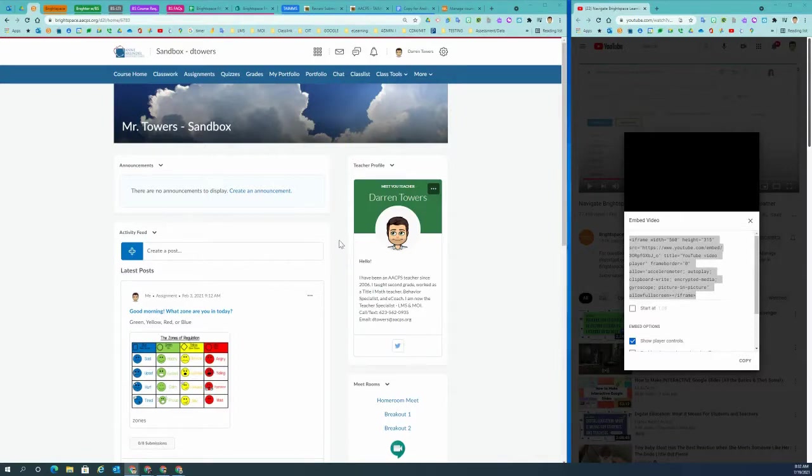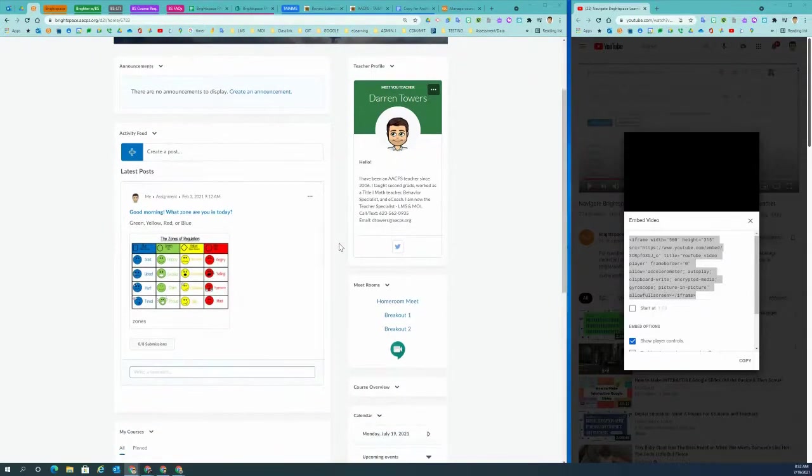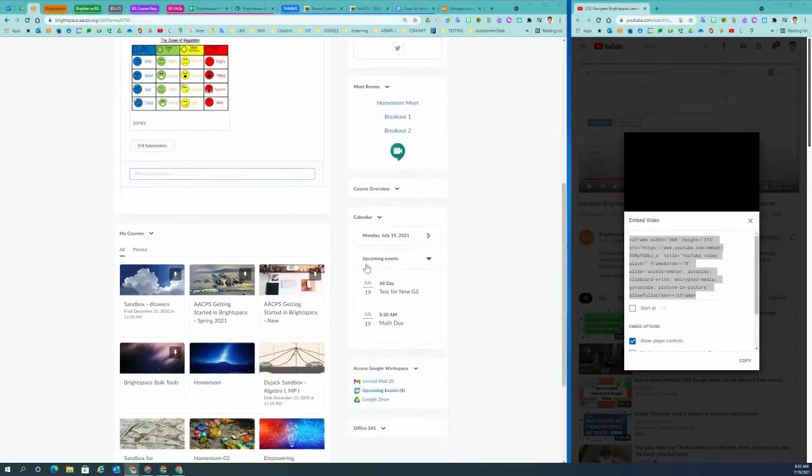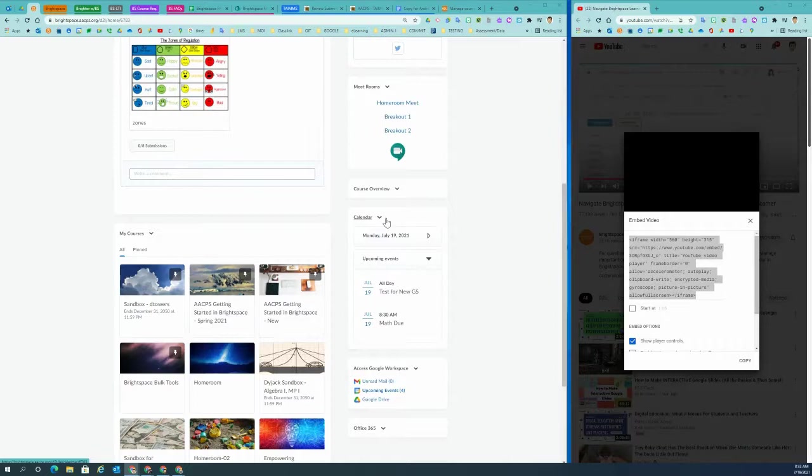So here I am in my sandbox. There are a couple of ways you can access your calendar. One is to access through the course widget if you have the widget installed. If you don't have the widget installed, please see the video below this about editing your course homepage.